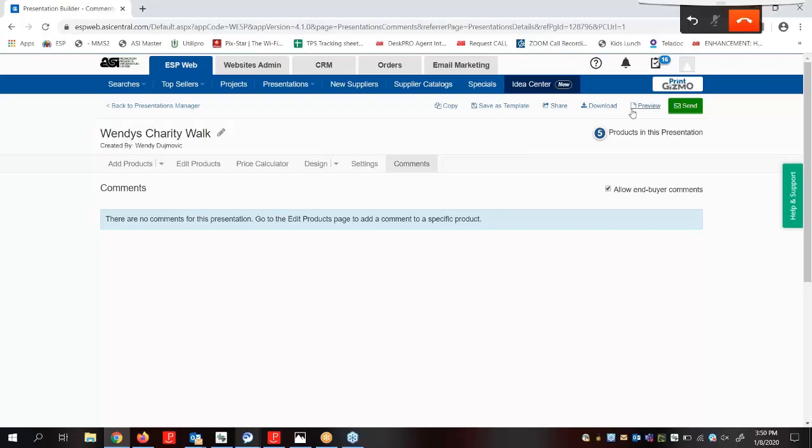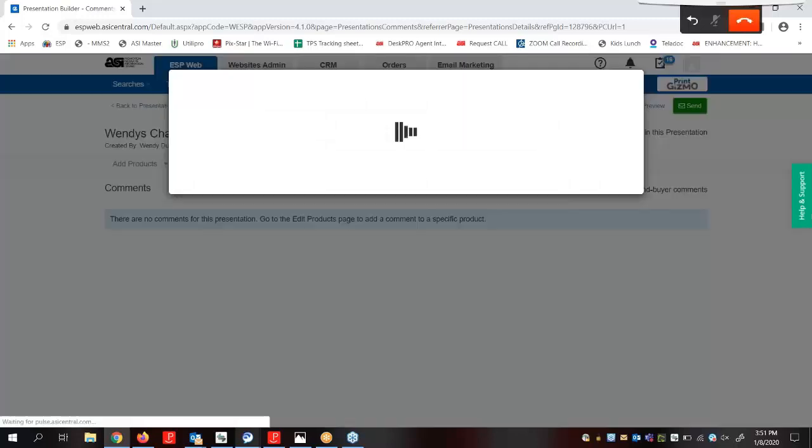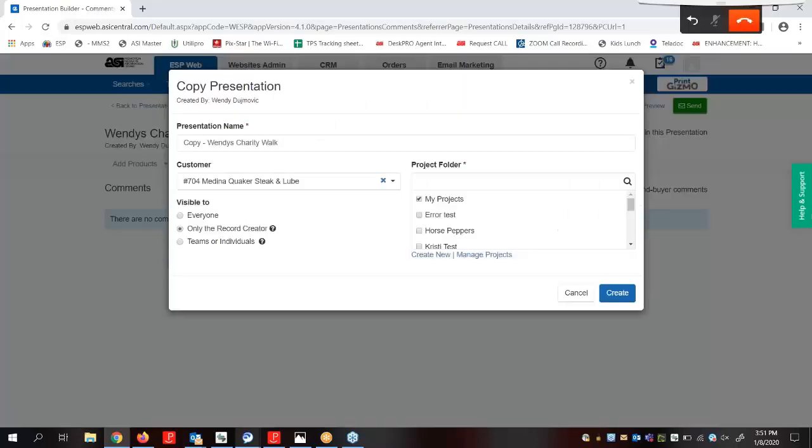This toolbar up here provides us with numerous options for saving, sending, and sharing, as well as the ability to make a copy of the presentation and save the design as a template for future presentations. Copying a presentation will enable us to change the presentation name, visibility, customer, and project folder.